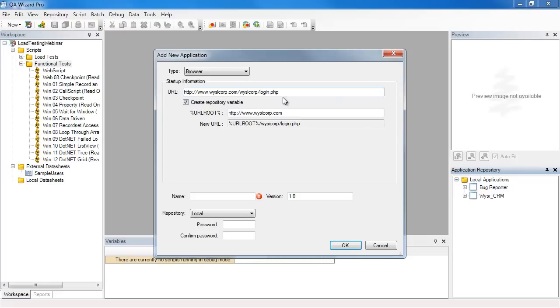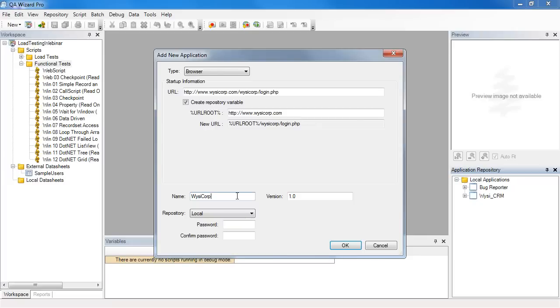I need to give this entry in the application repository a meaningful name. I'll call it WisiCorp, and I'll leave the version as 1.0. KeyWizzer Pro allows you to test multiple versions of your application. I'll leave this in the local repository and will not provide a password at this time. So I'll click OK.